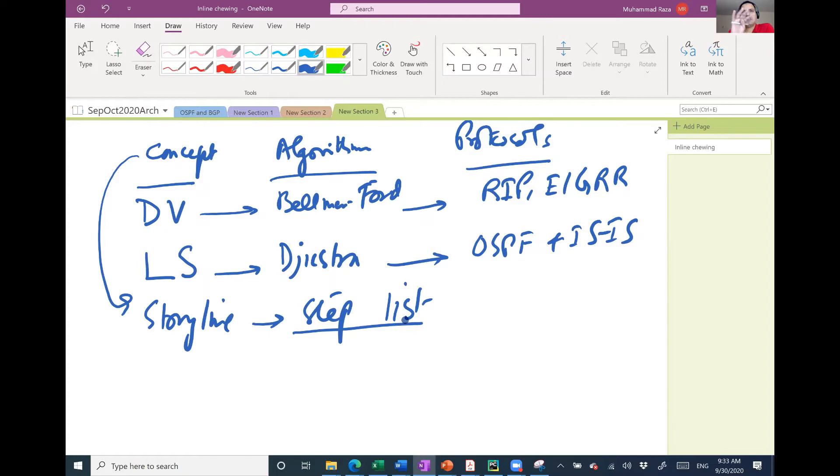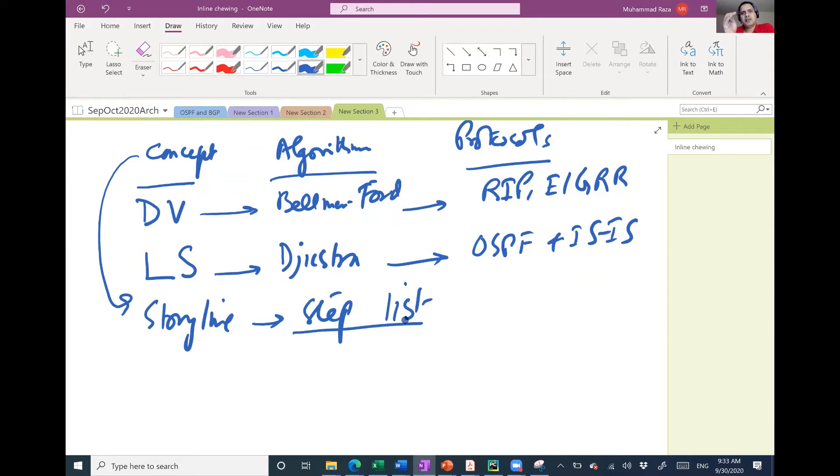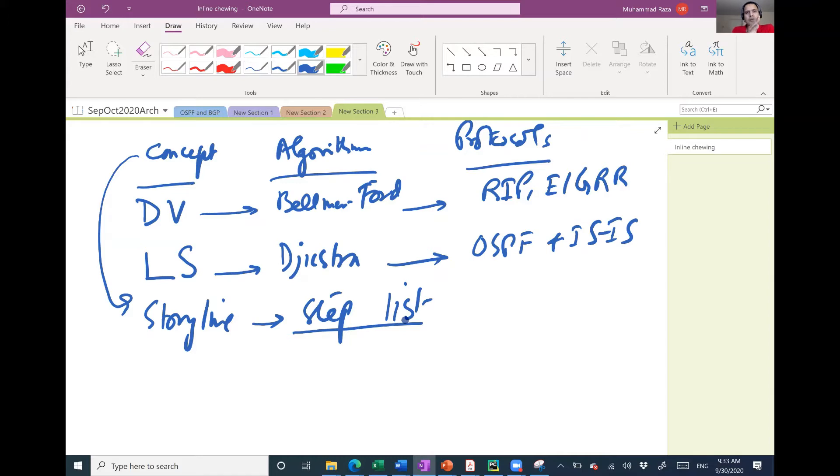For example, distance vector. So this is the concept: a neighbor will send its neighbor's information to its neighbor, and then I will receive the information of the neighbor of my neighbor through my neighbor.